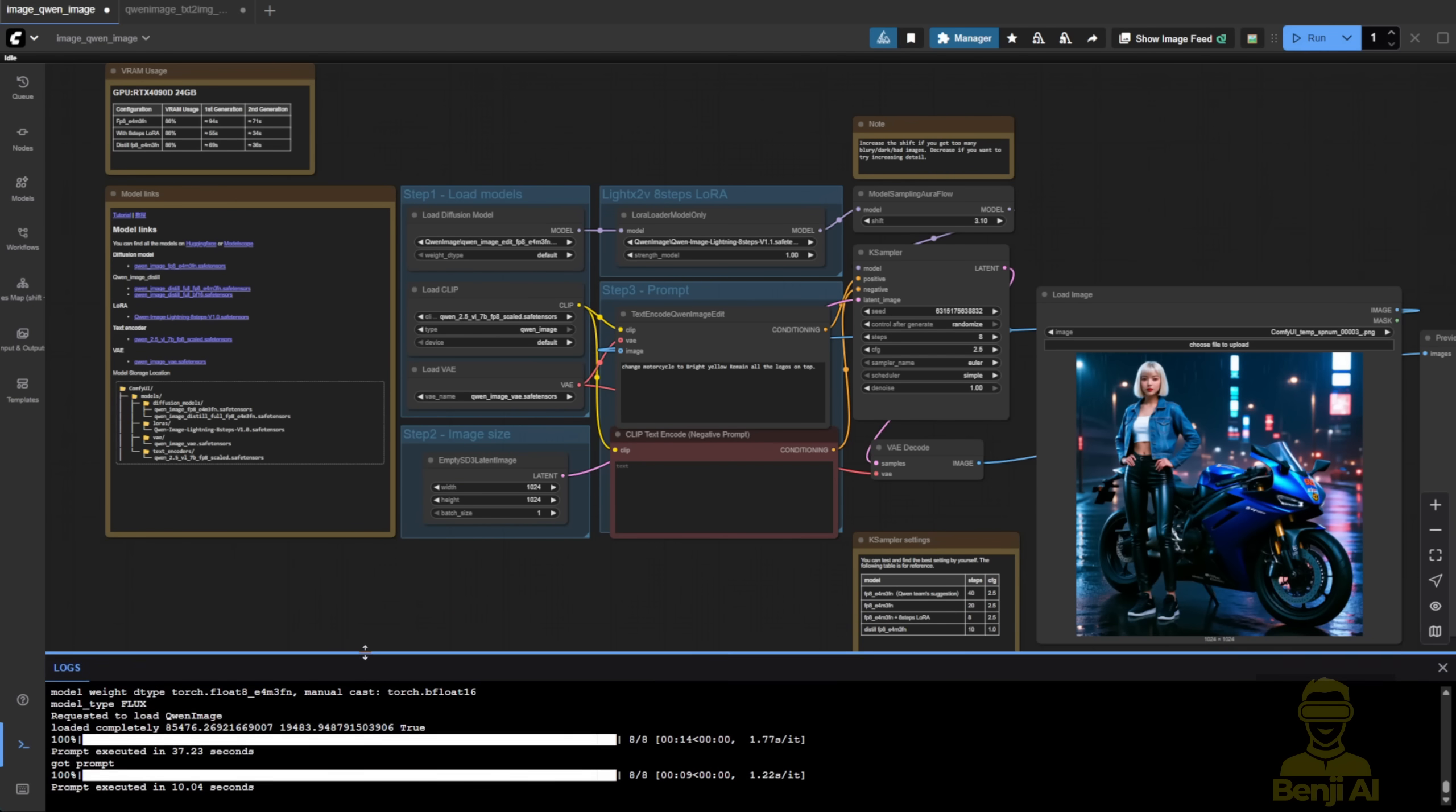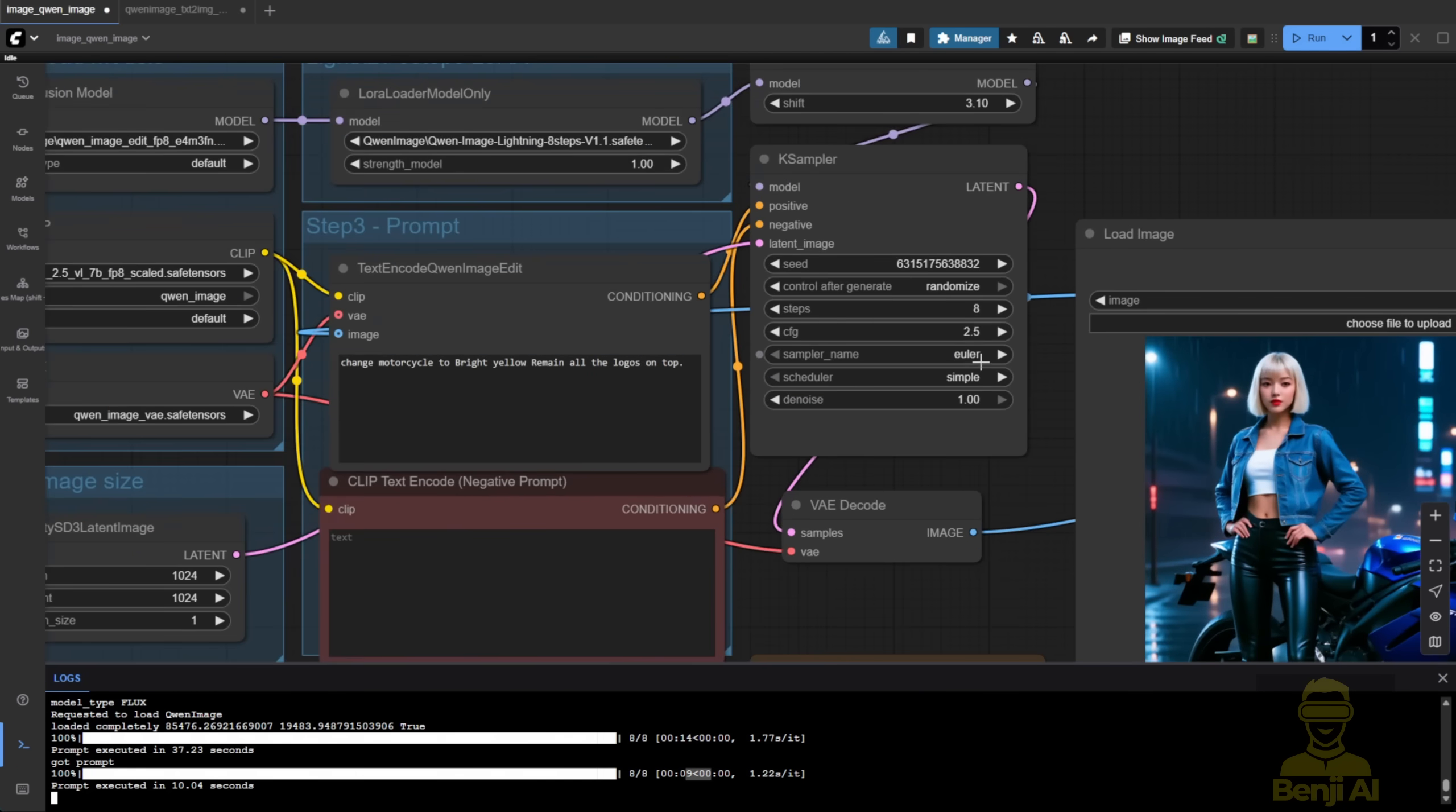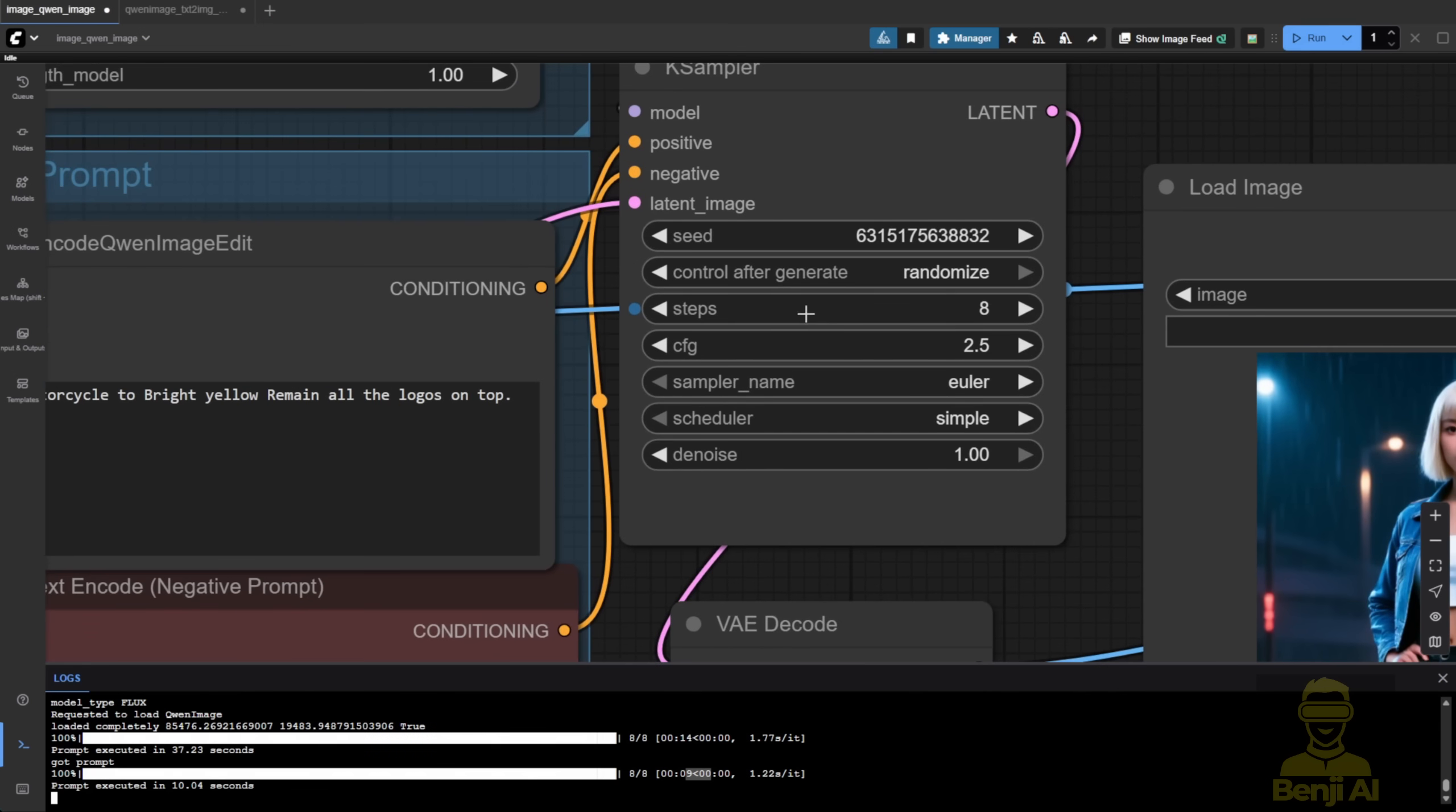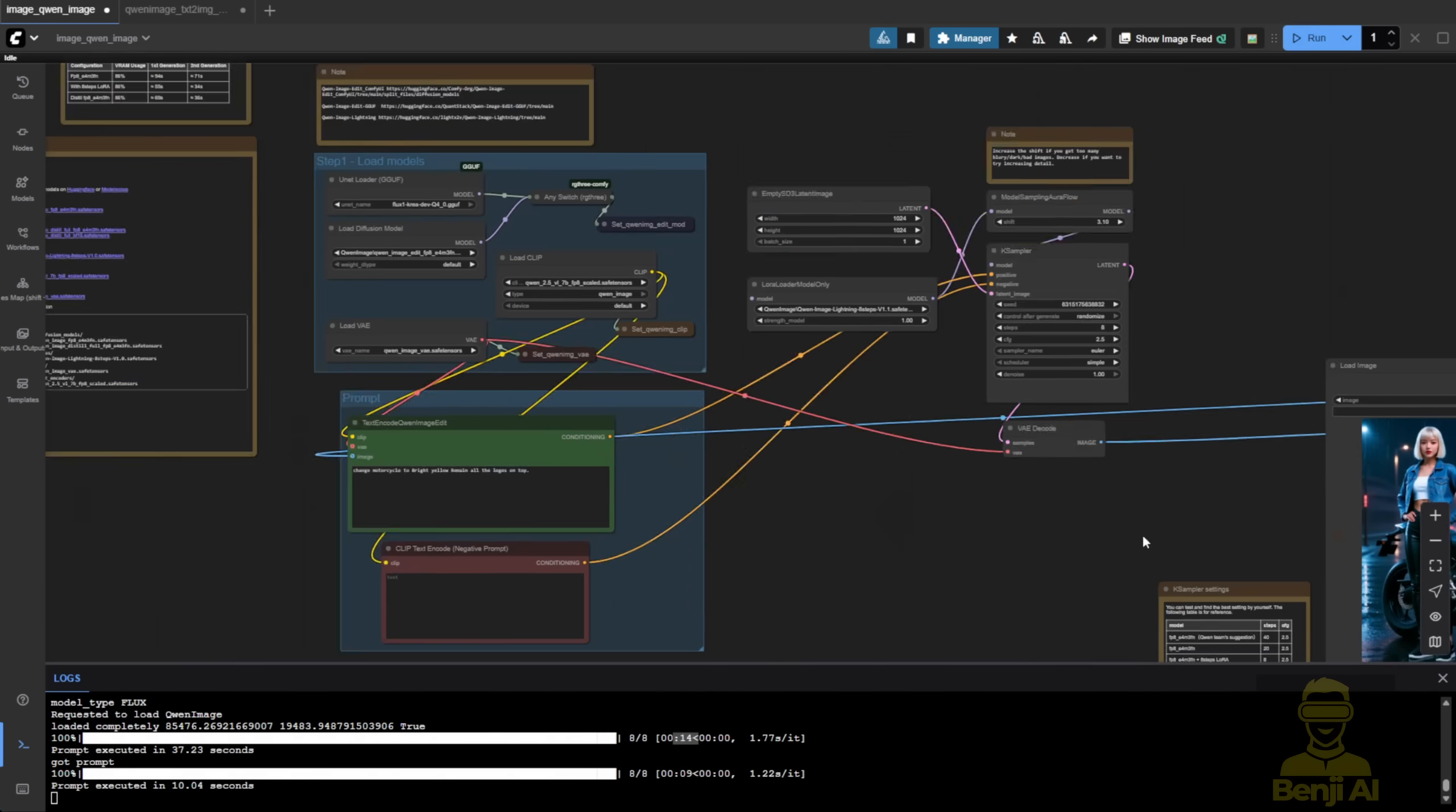By the way, the image generation here took nine seconds for the eight-step process. The previous one took 14 seconds, because I was using larger dimensions for the width and height to test it out.